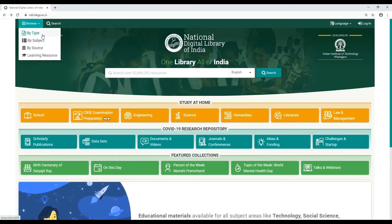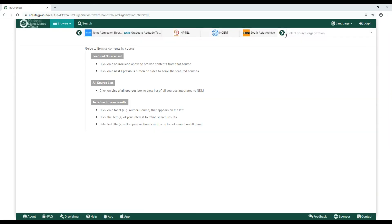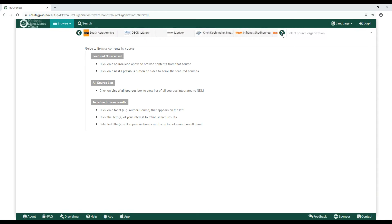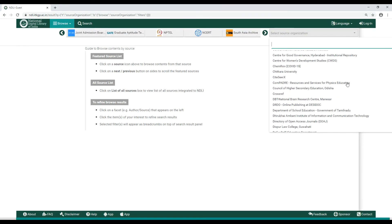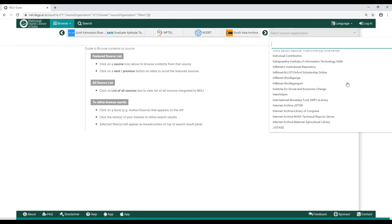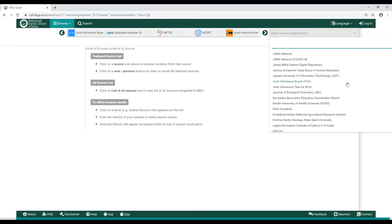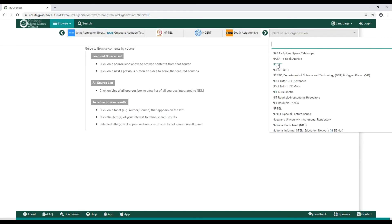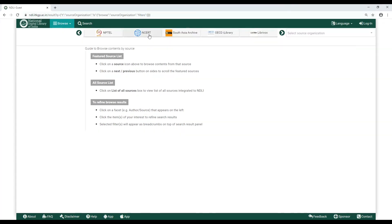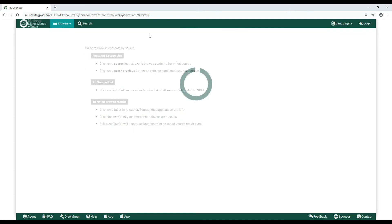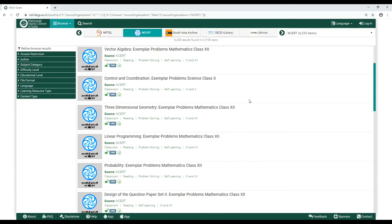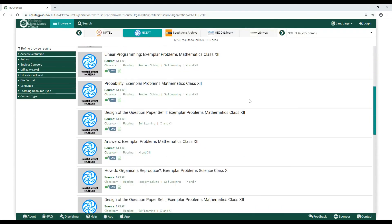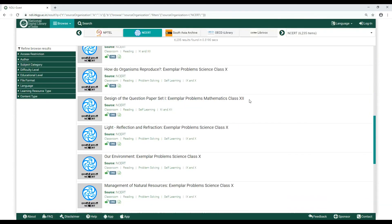Use the arrows to locate your content source. You can also click on the drop-down list to select a source, for example, NCERT. Click the icon and find all NCERT content on NDLI listed below.